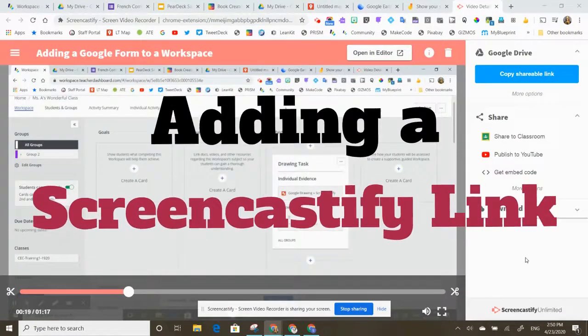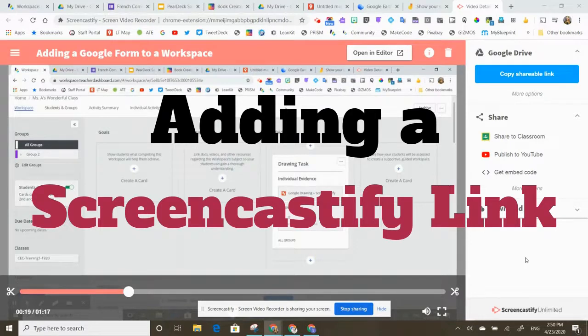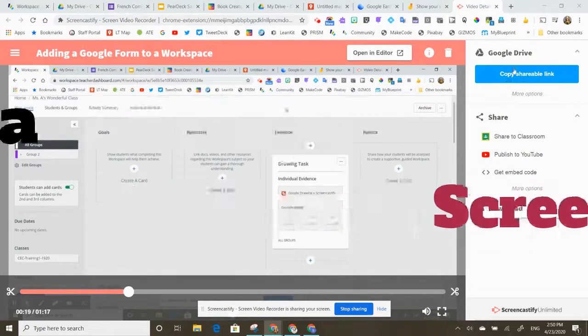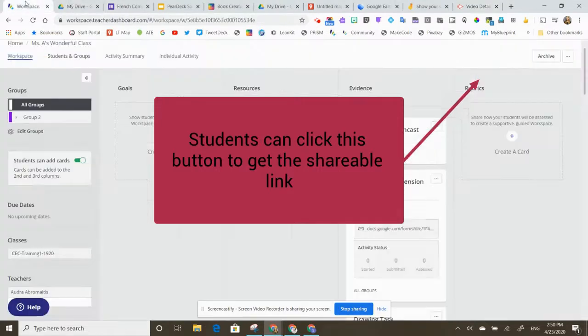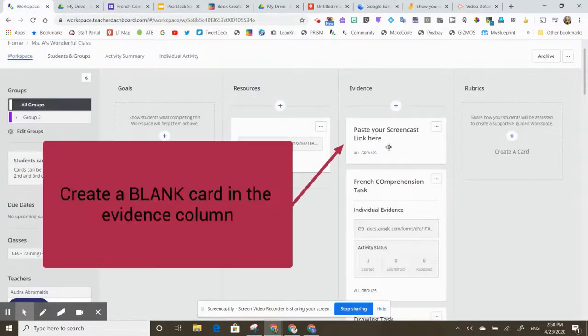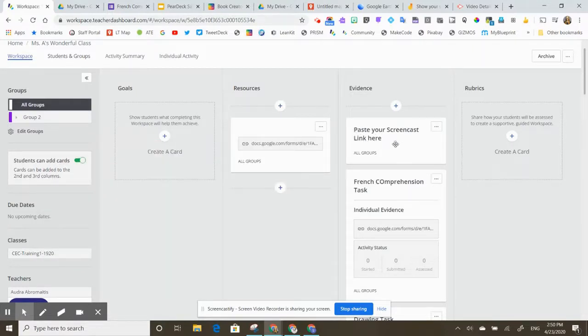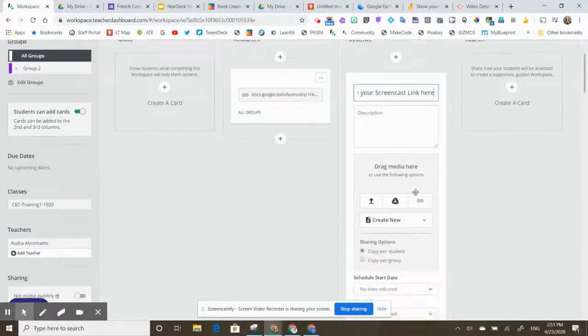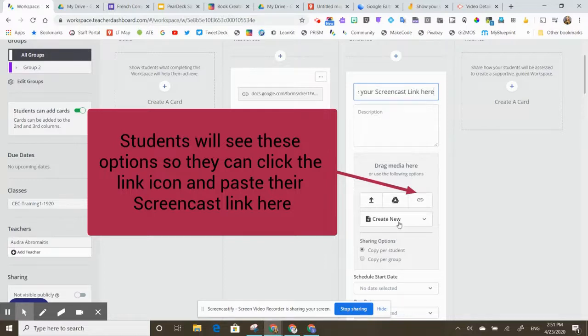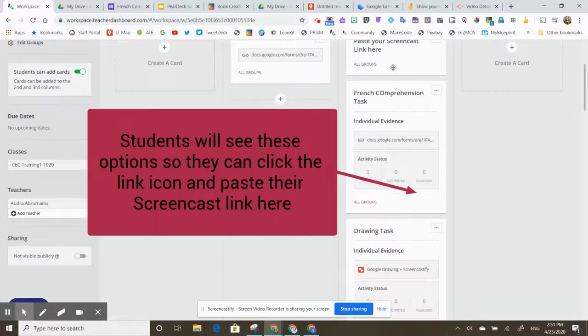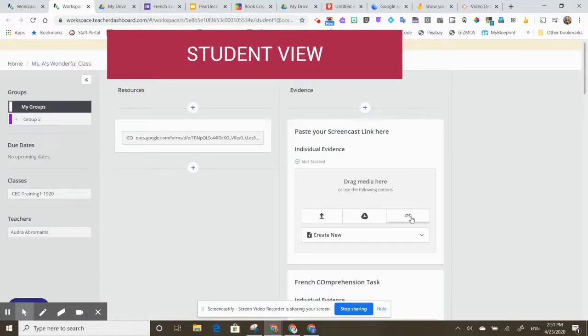Are you asking your students to use Screencastify to submit video evidence of their thinking? Once they finish their screencast, you'll see that there's a copy shareable link button over here. They can click that button. And then in your workspace, what I would do is put a blank evidence card. I like to title it paste your screencast link here. What it'll look like for the students, they'll just see these options here when they click. So you're going to leave this blank. You're not going to attach anything here. Just leave it as a blank card. They're going to see this little option here to click on the link. All they need to do is click on that paperclip and attach their link there and then hit submit.